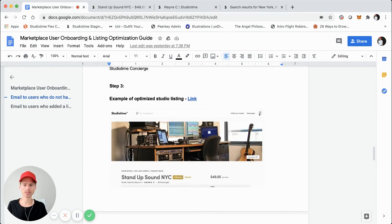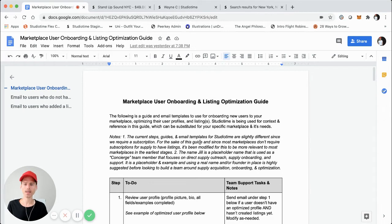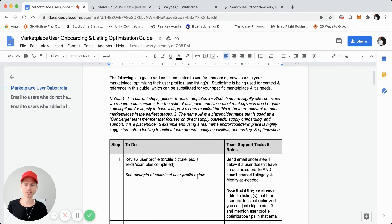Hopefully this guide is helpful. In the earliest days of StudioTime, we had a lot of users sign up whose profiles and listings were not optimized. We took the time to understand how to optimize user profiles, create more trust in our marketplace, and optimize all the listings — understanding what specifics to suggest and how to suggest them so listings could be optimized — and we saw actual results through increased bookings and increased trust. Hopefully you can use this for your marketplace, especially if you're a ShareTribe Go or ShareTribe Flex marketplace in the earliest stages.